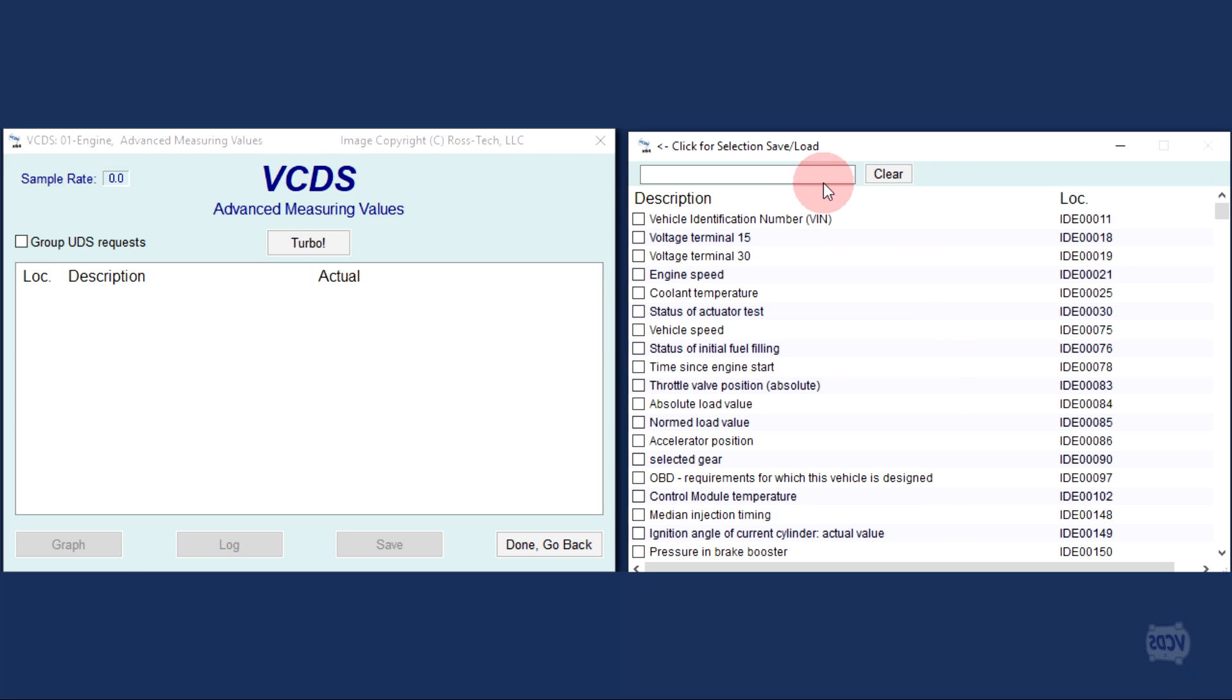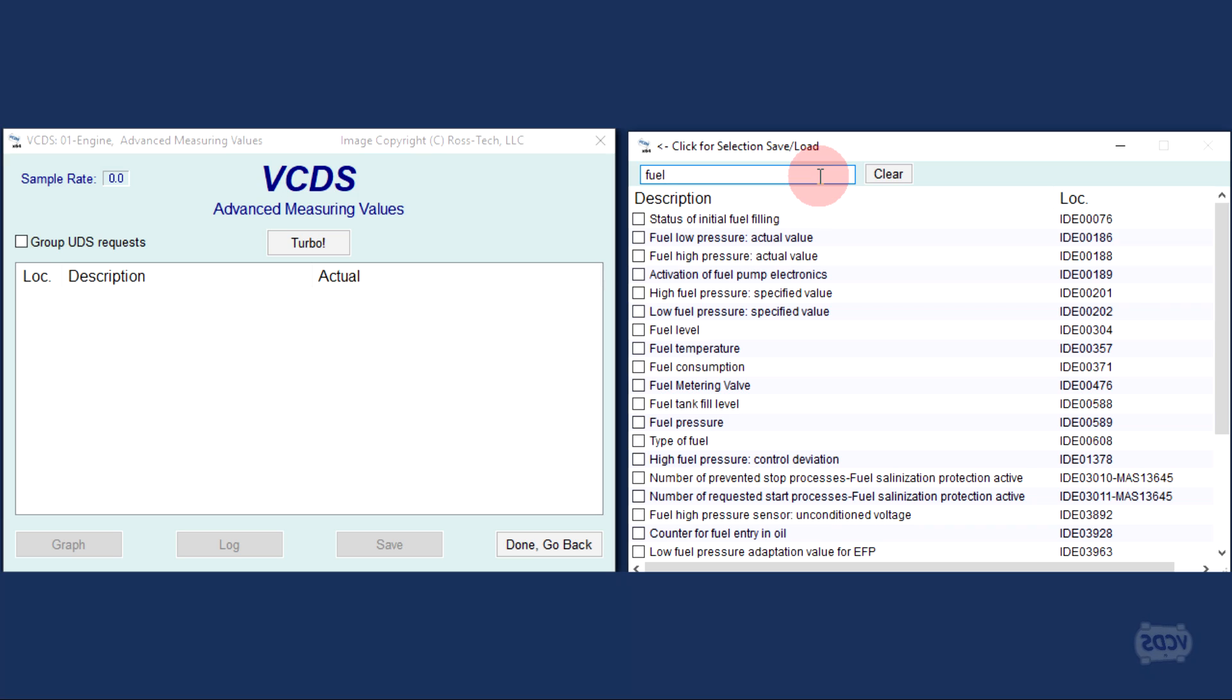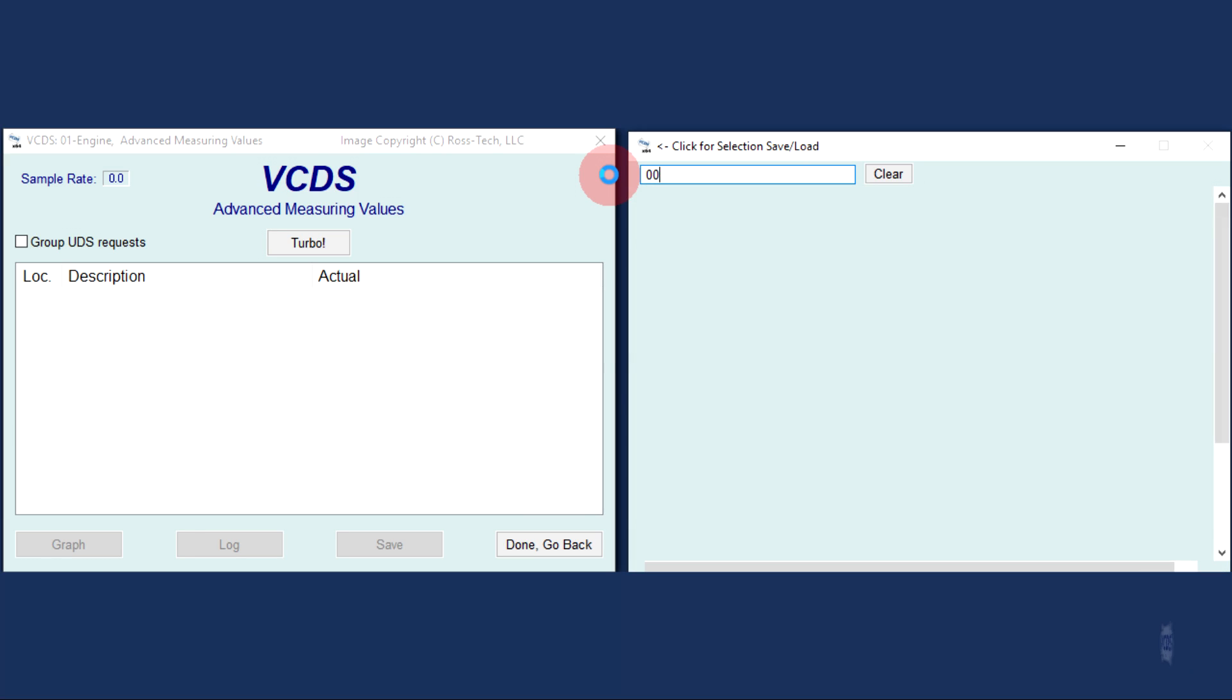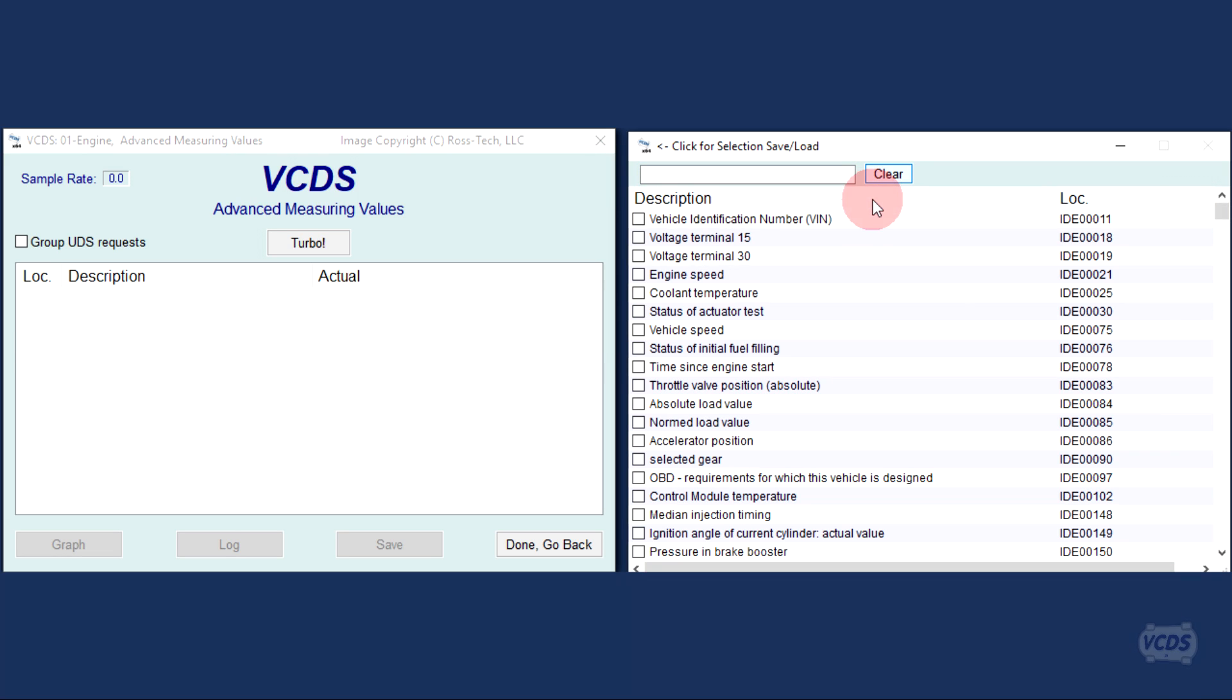At the top of the item selection window is a search box where you can type in keywords or factory identifier numbers. Anything that isn't a match to your search request is filtered out. The clear button clears out the search request and results.